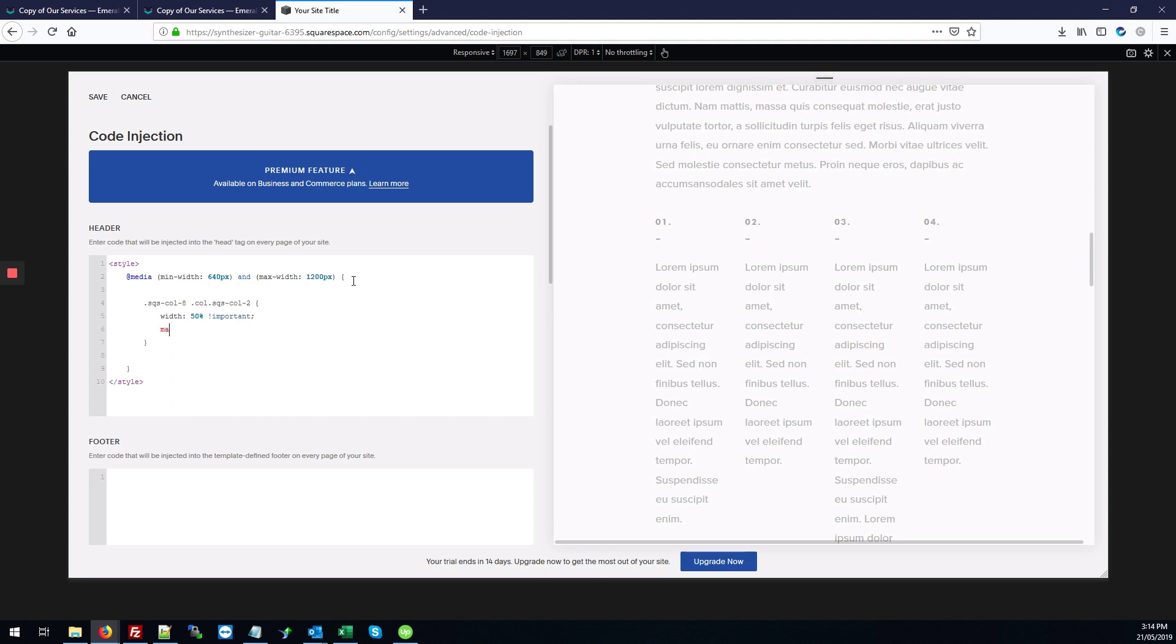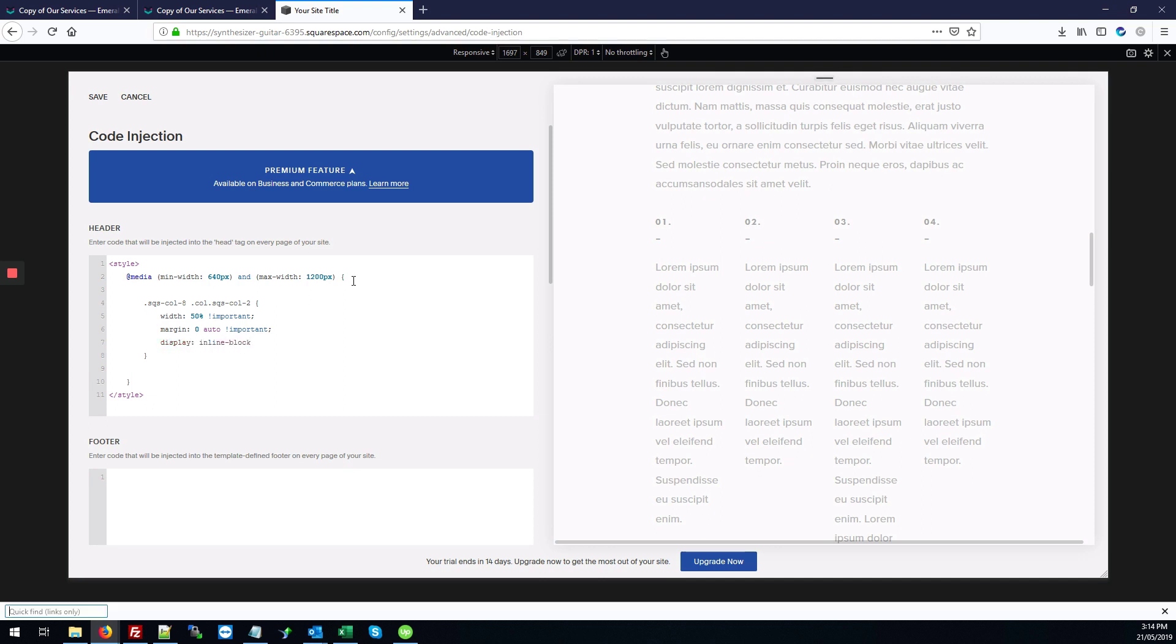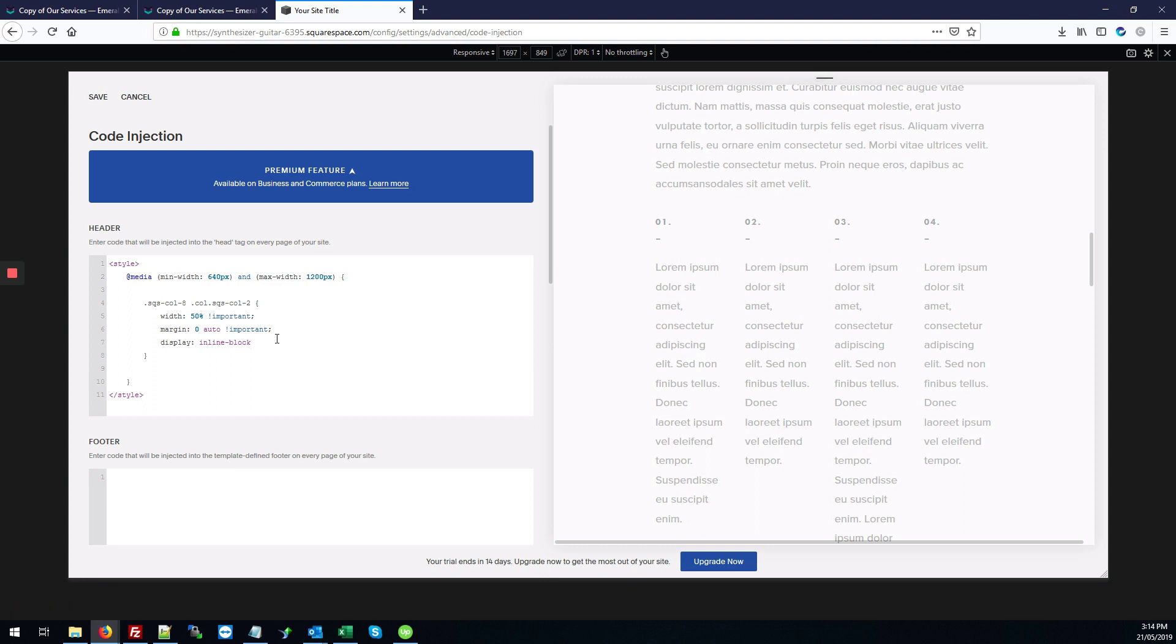And we also want to add a margin zero auto. That makes sure that it's aligned properly horizontally. We'll also add display inline block, which also helps to see horizontal fitting.